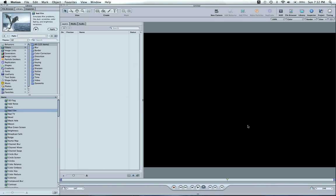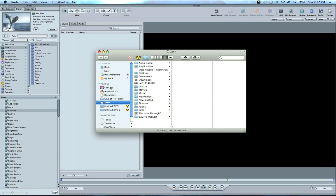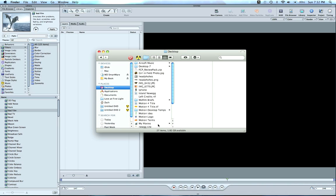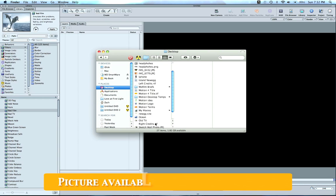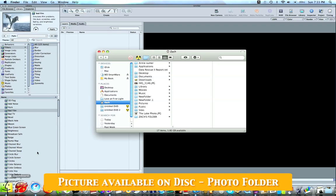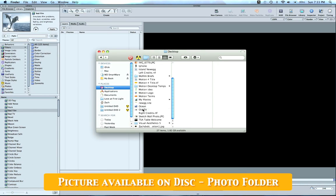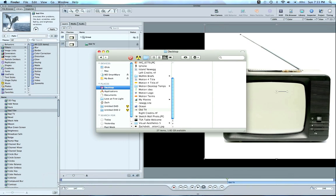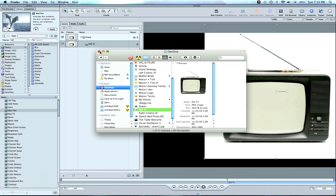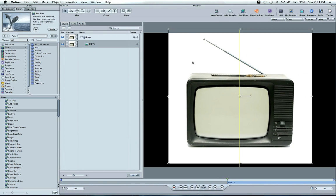So on the disc you're going to find a picture, and let me pull it up here, it's on my desktop but it's on your disc. You're going to find a photo called Old TV so you can follow along with this tutorial. I'm going to drag this in. You're going to see it appears in the Layers tab just as we discussed in the earlier chapter.